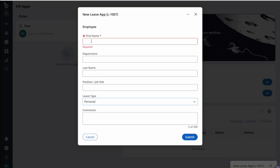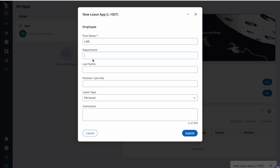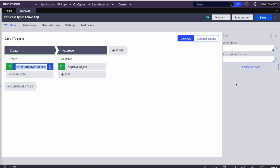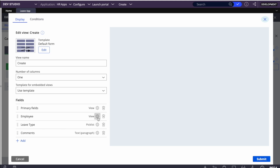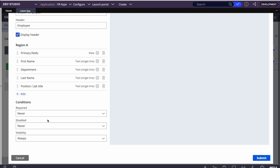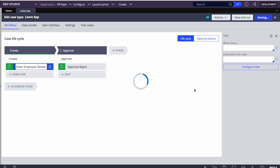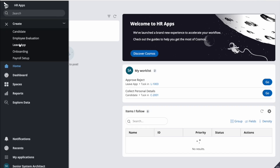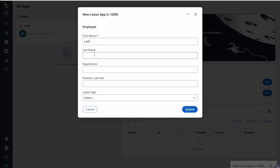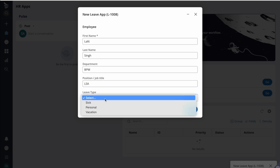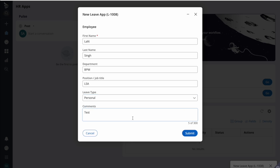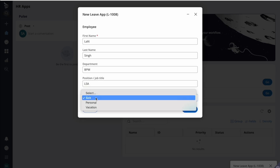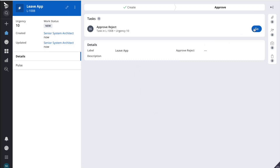Let me show the complete flow by creating a case. I can rearrange the fields by going to Configure View, clicking Employee, and rearranging them. Let me create a new case - filling in first name, last name, department as 'PPM', then selecting 'Personal'. See how smooth the interaction is - no whole section refresh needed.